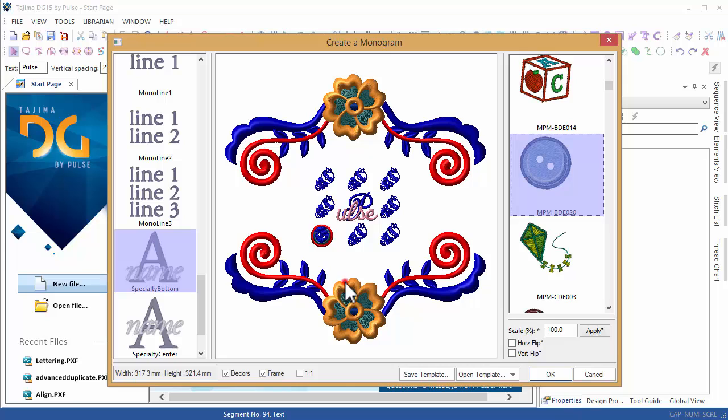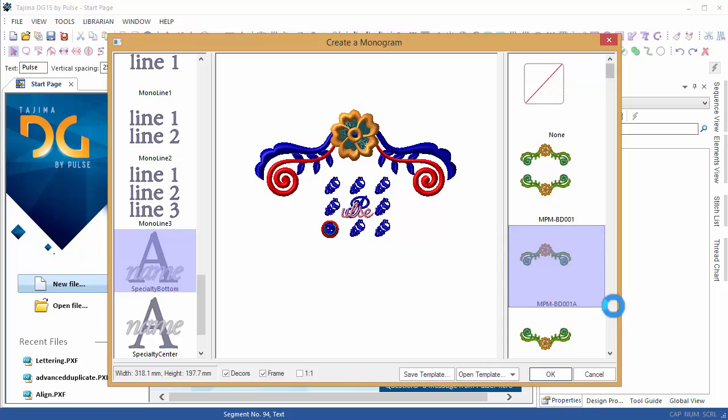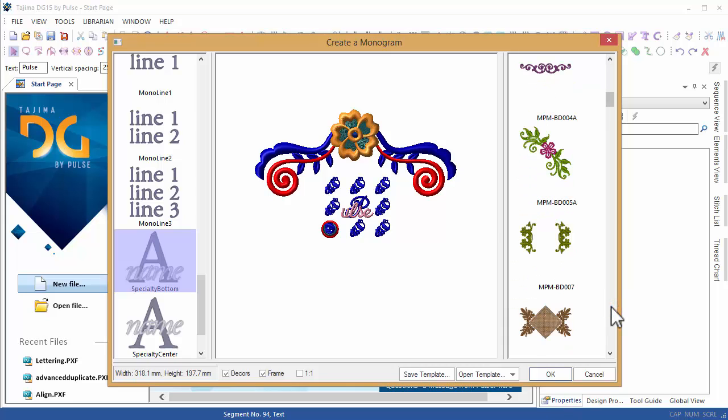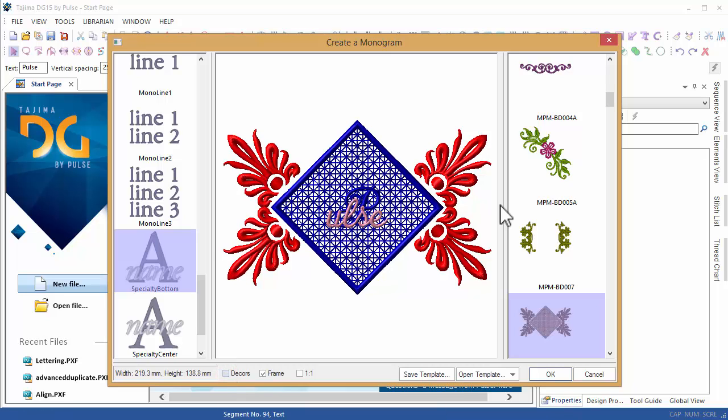You can also change the frames by picking from a variety of different ones available. In this case I would like to use the frame without any decors. You can see now that we have a beautiful monogram which has been created quickly and easily.